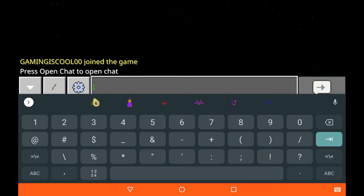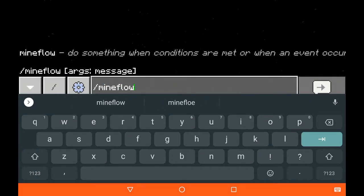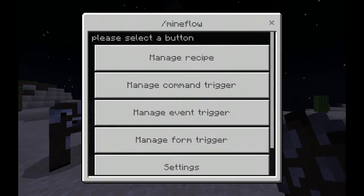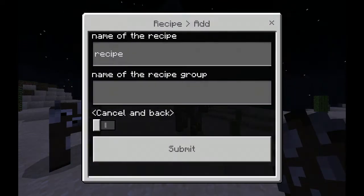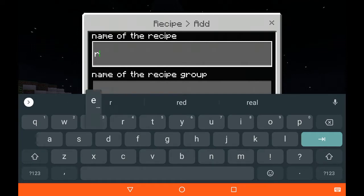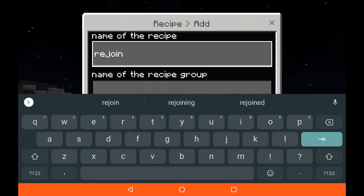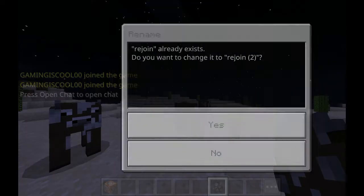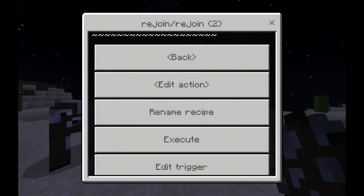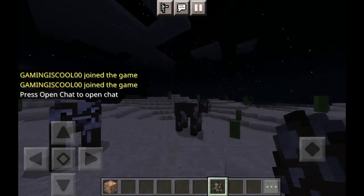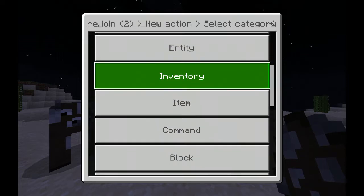First of all, wait for it to load up and type slash Mineflow. Now you can do pretty much anything you want. First, let's create a recipe for it — tap Add and you have to name the recipe. I'm going to name it 'rejoin'. Type whatever name you want, but you have to remember the name. Now you have to tap Edit Action.